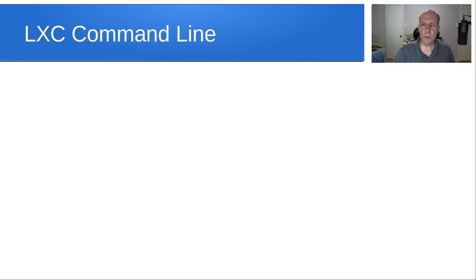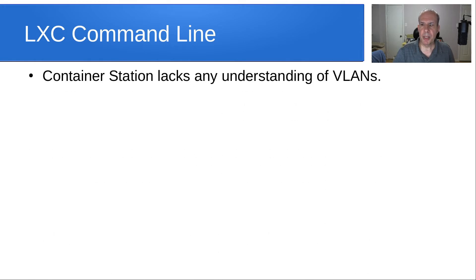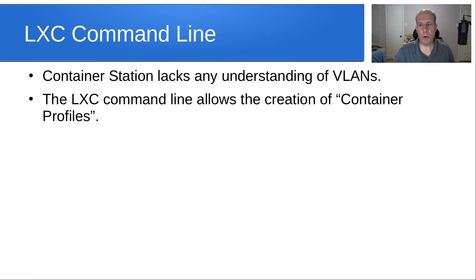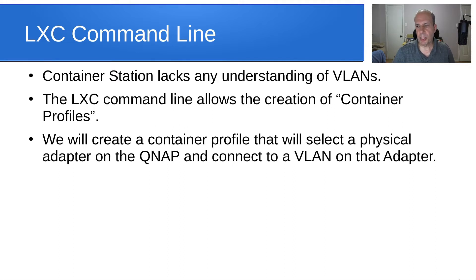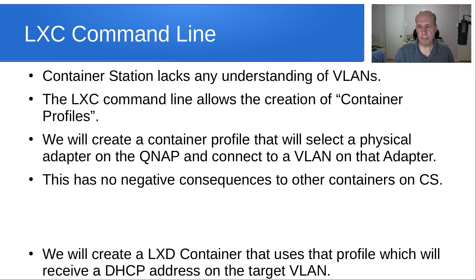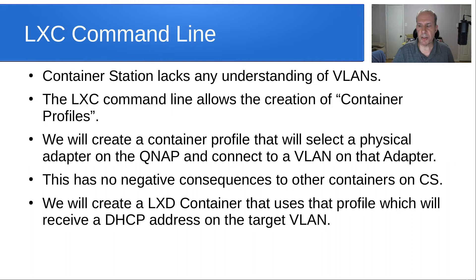We're going to use the LexC command line on the QNAP. Container station lacks any understanding of VLANs. The LexC command line allows the creation of what are called container profiles. We will create a container profile that will select a physical adapter on the QNAP and connect that adapter to a VLAN. This has no negative consequences to other containers on container station. And we will create a LexD container that uses that profile and will receive a DHCP address on the target VLAN that we've created.